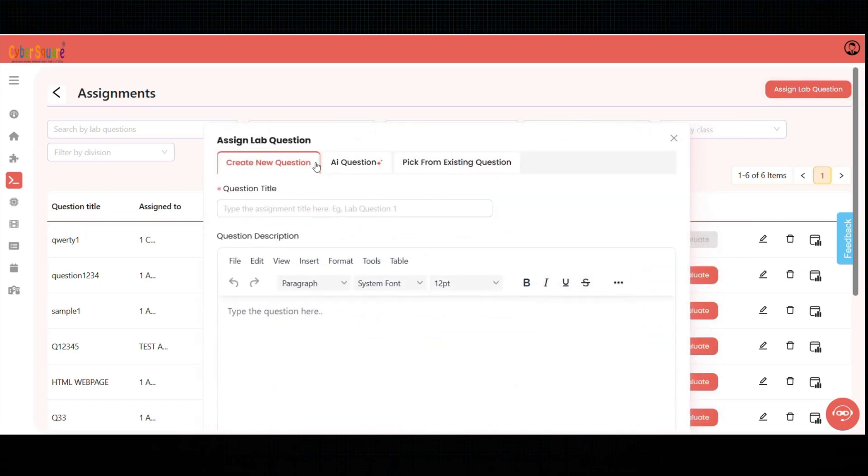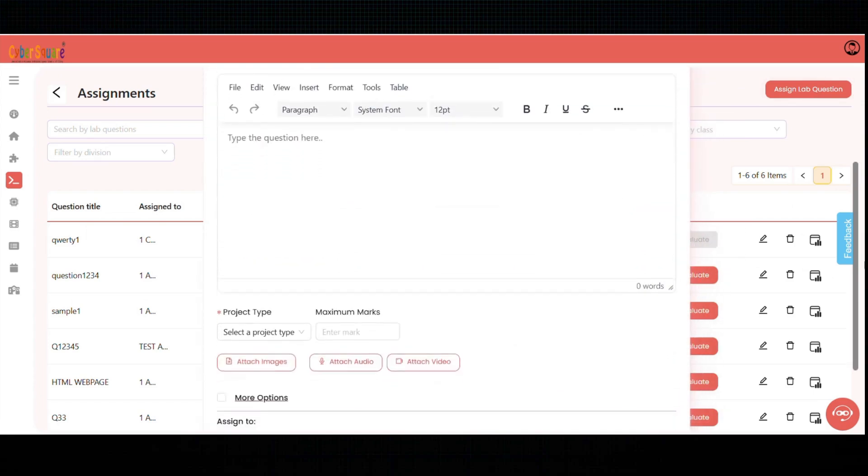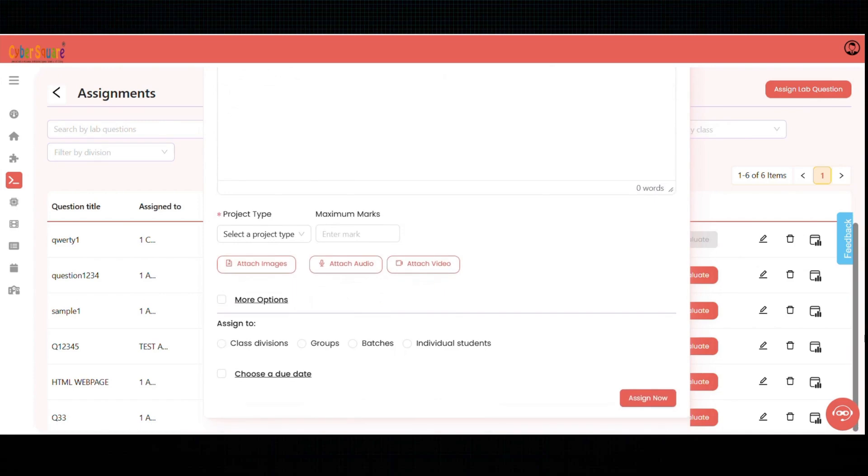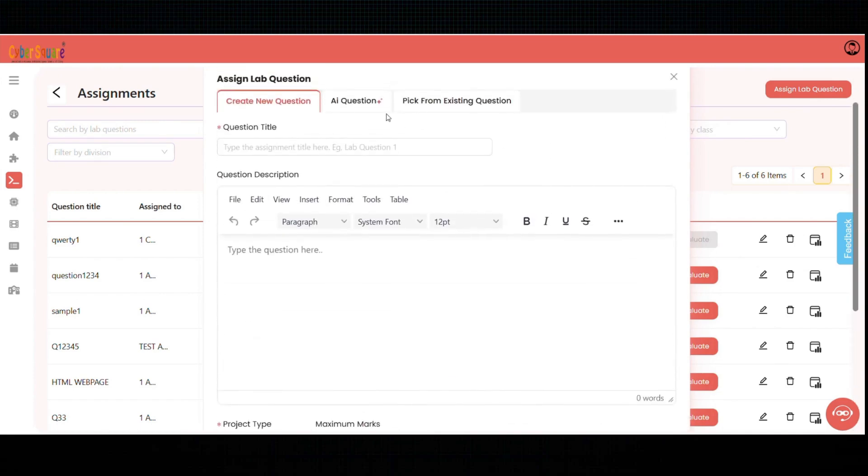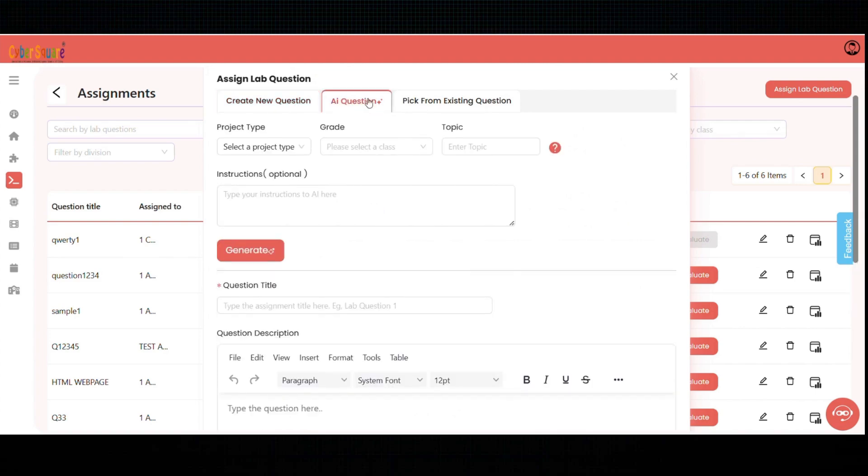Or you can generate questions with AI, or select from previously created questions.